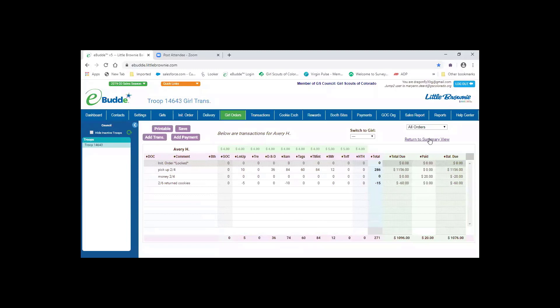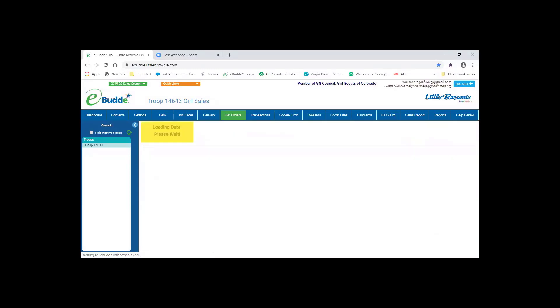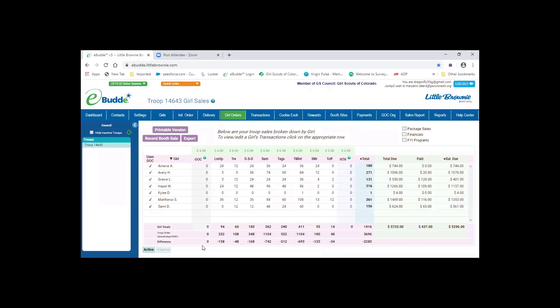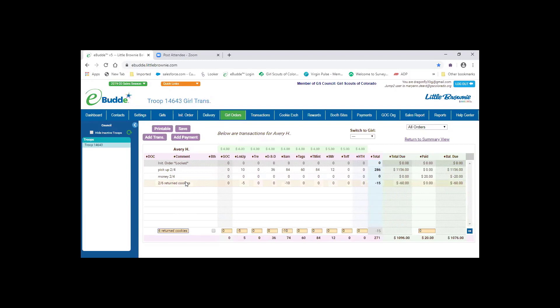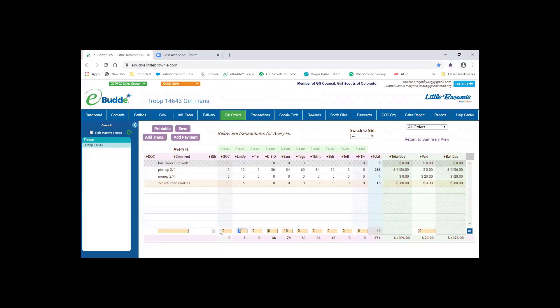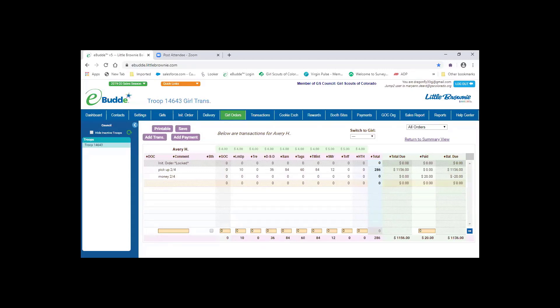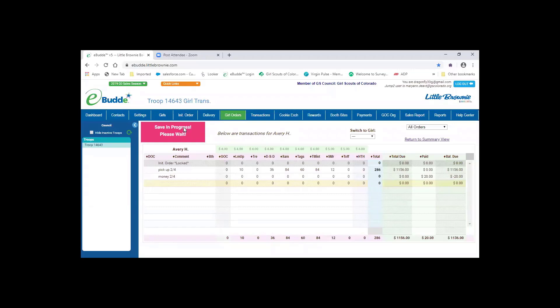Then you can move on to the next girl right from the summary. So we're going to go back to Avery and say, oh, I made a mistake. This was not what she gave me. We'll open up that line again. And this time I'm just going to take the information out because Avery hasn't returned cookies yet. So I'll go in there and make it a zero and then I'll click OK and I'll click save.